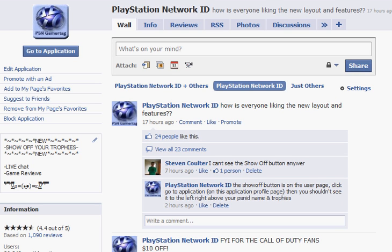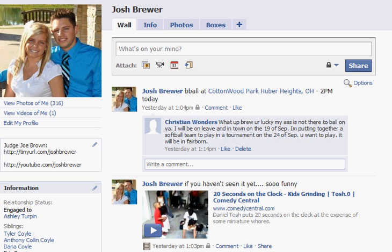First you must have the PlayStation Network ID app installed. After you have that installed, go ahead and go to your profile. On your profile you'll see this little plus sign right here.